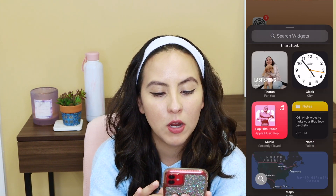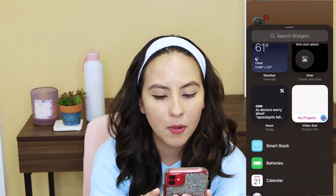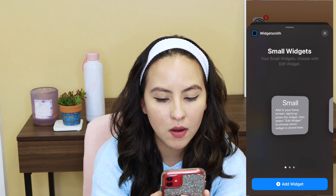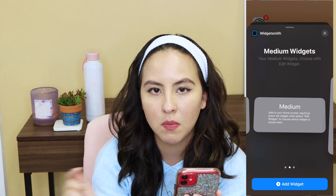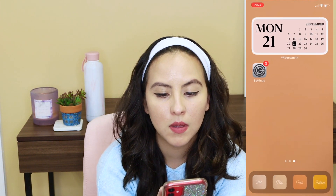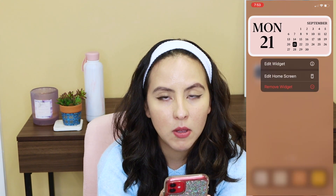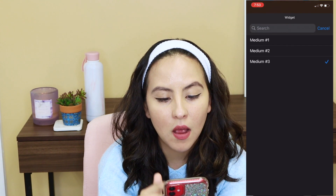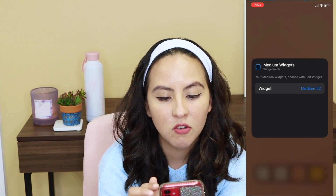iOS 14 comes pre-installed with some widgets, but when you make custom widgets in a different app you have to search for them a bit more. Go to Widgetsmith and pick the size of the widget you made — we made a medium one, so pick that. If you didn't want that one and wanted another you made previously, go to edit widget and it shows your different widgets. We'll change it to medium number two, which is the one I made without a border.